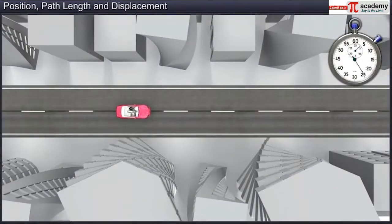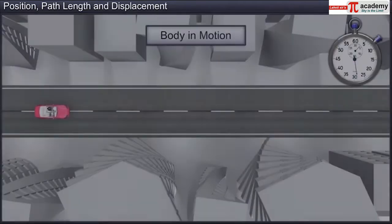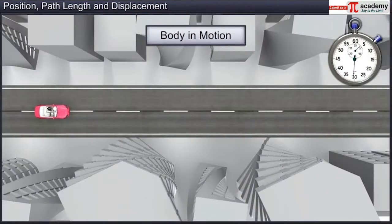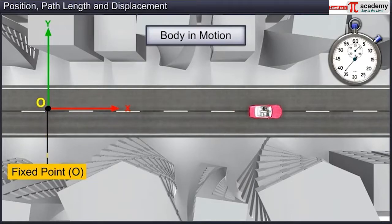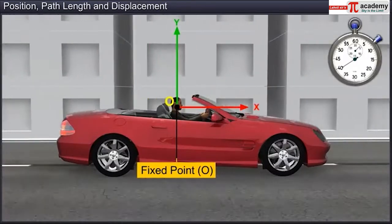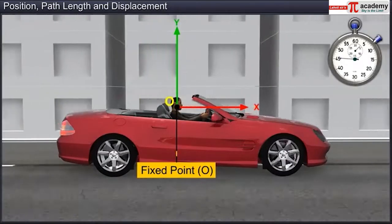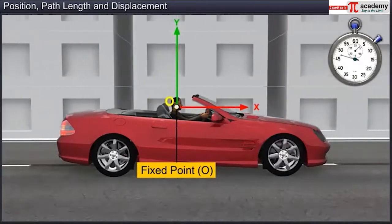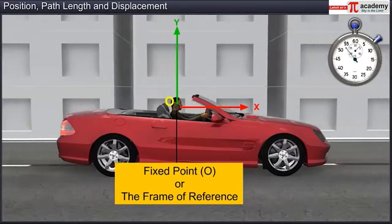A simple example of a car moving on a straight road will make this concept clear. Suppose you take a frame of reference with a fixed point on the road as the origin — we say that the car is moving. However, when you take a person sitting in the car as the origin of the frame of reference, then the driver of the car is at rest, as the frame of reference itself is moving along with the car.